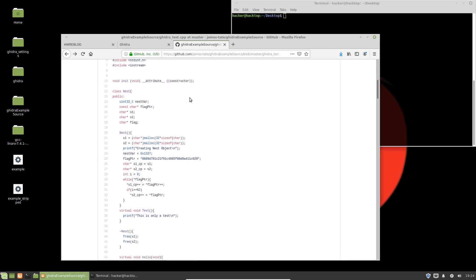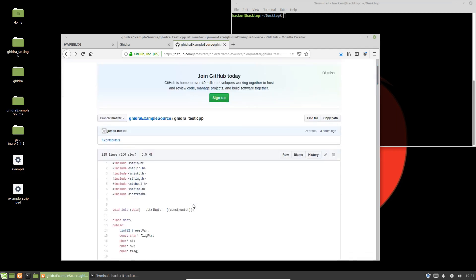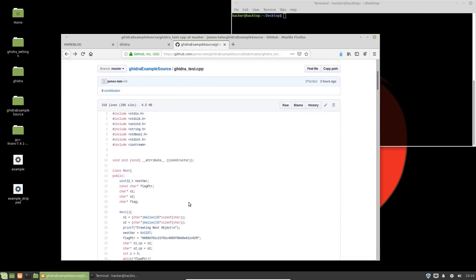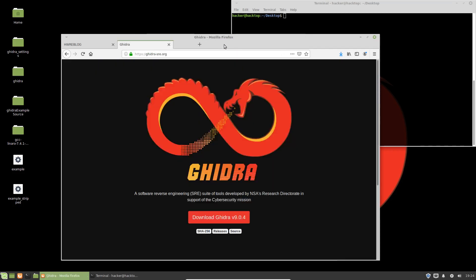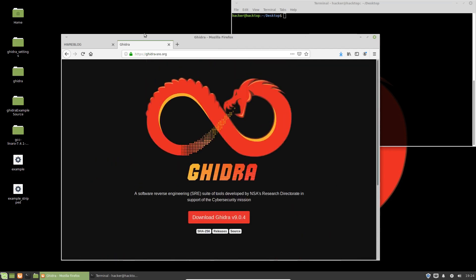You'll have at least a starting point from which you can go off on your own and learn more about the tool. That example is on my GitHub. If you wish to follow along at home, you'll also need to download Ghidra from the NSA's website.